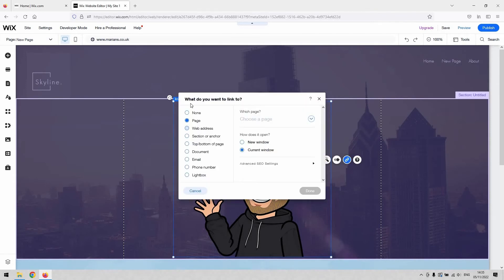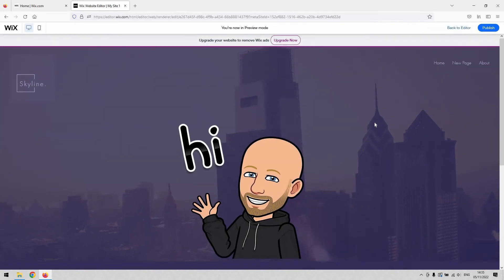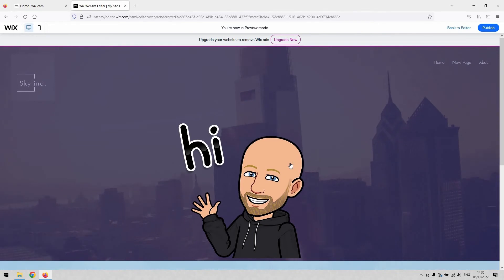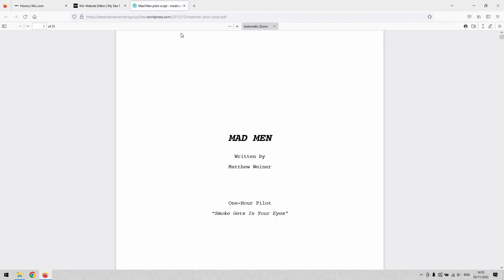Select 'web address' on the left-hand side and then simply paste the link to your PDF in there. Before you hit done, you can decide to open it in a new window. We're going to preview that just to make sure it's worked. You can see that the image is now a link, and when I click it, it opens my PDF.